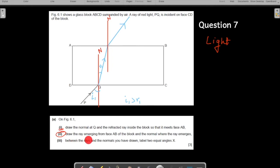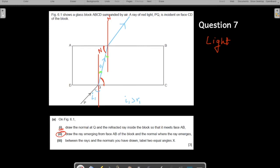Label the two equal angles between the ray and the normal. The two green angles shown here are equal to each other. Alternatively, you can label these other angles - any two equal angles are acceptable. If the green ones are equal, automatically the red ones are equal too. Every pair of equal angles is a correct answer.